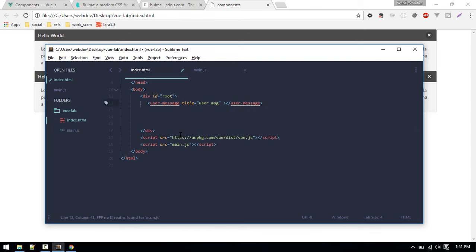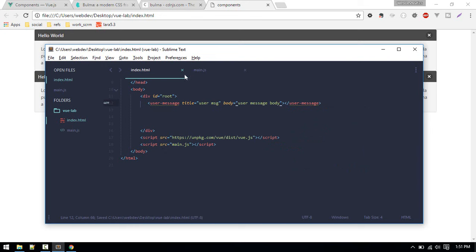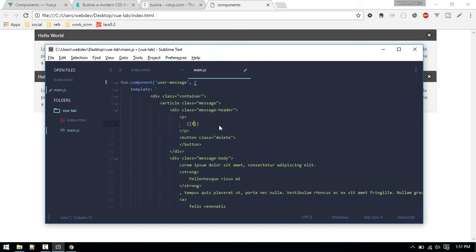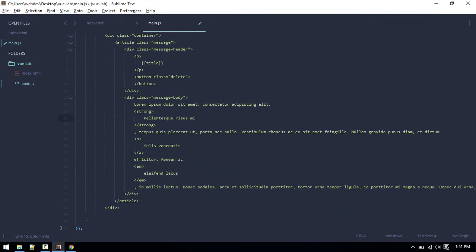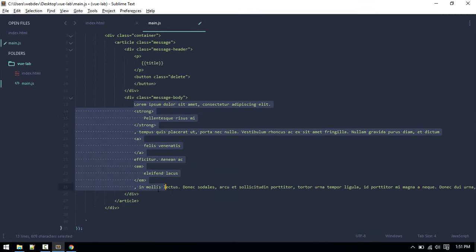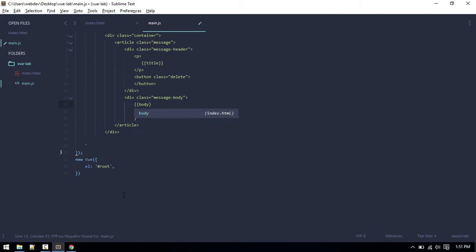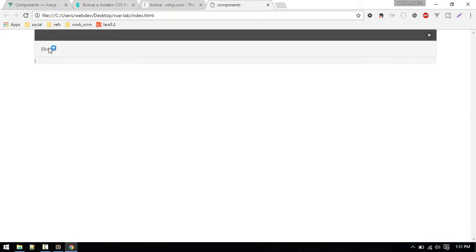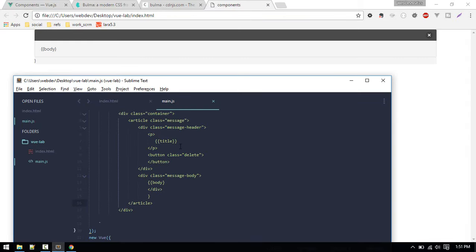To do that, we'll define first here title equals to user message, and body equals to user message body. Now that we are passing these variables, we need to define it here. This will be title, and inside this body, body.